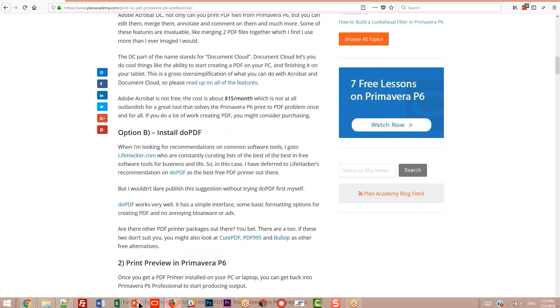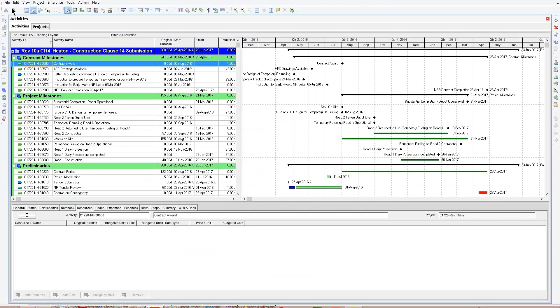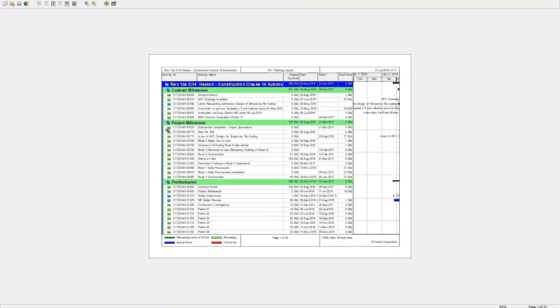Once you got that, then we can come into P6, and we can simply do our print preview. And this is where the formatting happens. Now, let's say we're going to print the Gantt chart and not something else. So, printing the Gantt chart, there's a couple things you want to know.